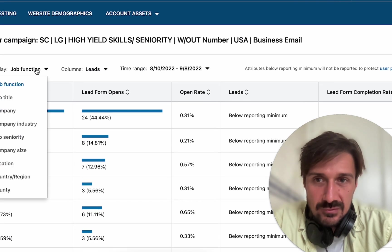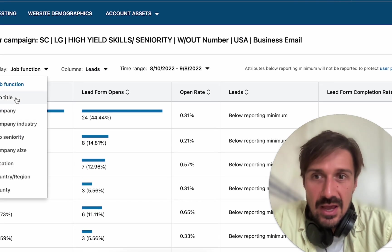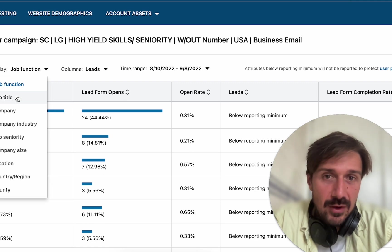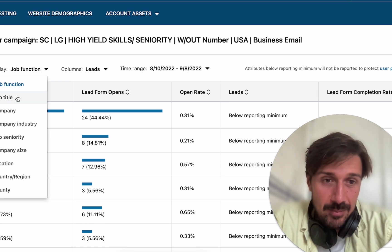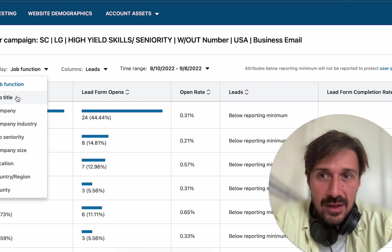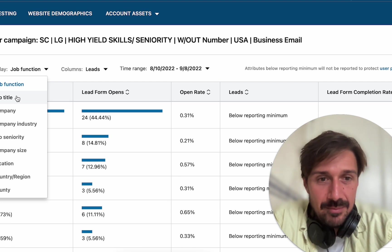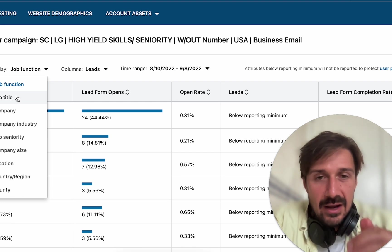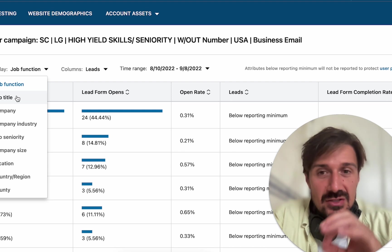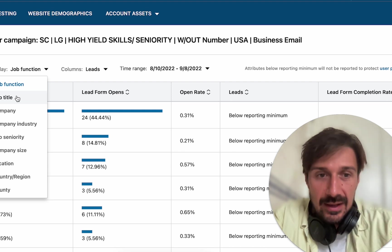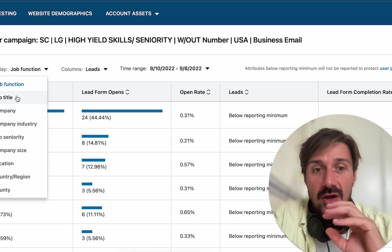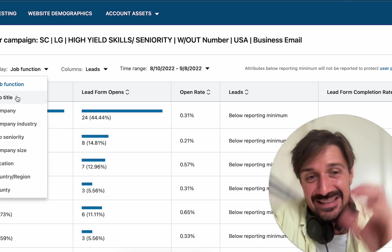Sometimes I exclude based on job function, but sometimes I exclude on job title. I'm going to look at the other campaigns now — this is my job this morning for this client. I'm going to look at each campaign we're running and get really specific with exclusions so we get a higher click-through rate and start paying only for the leads we specifically want.